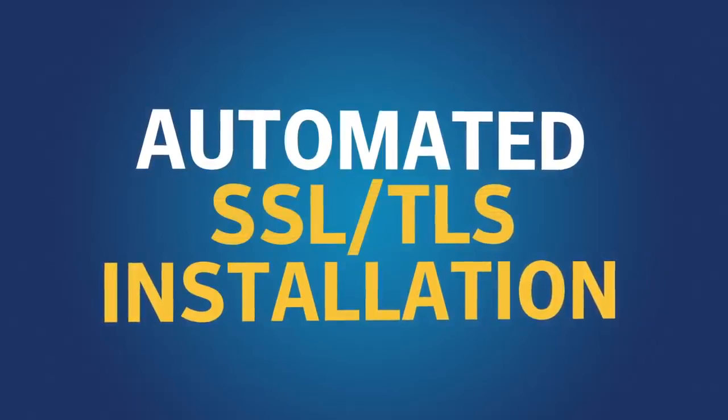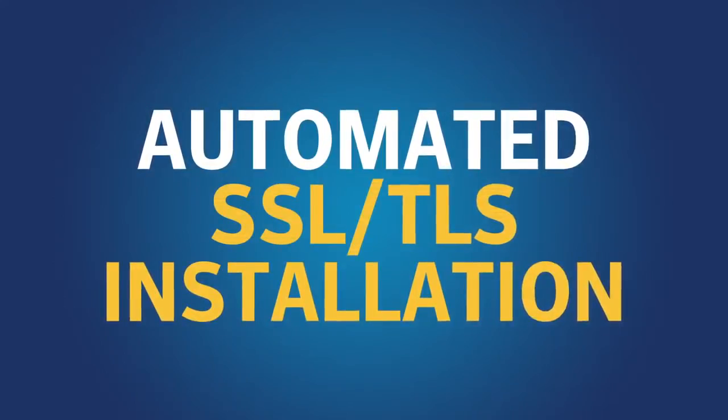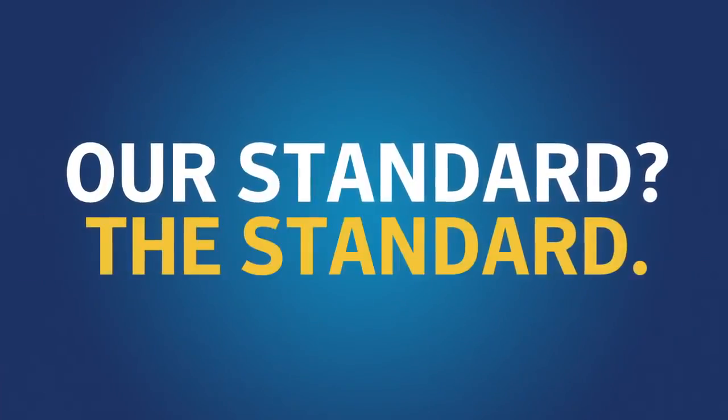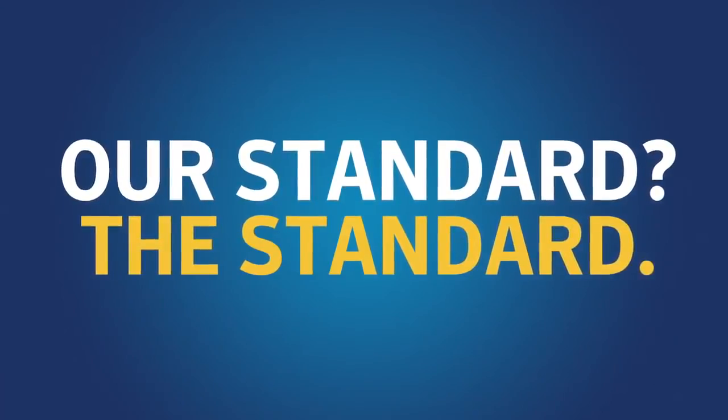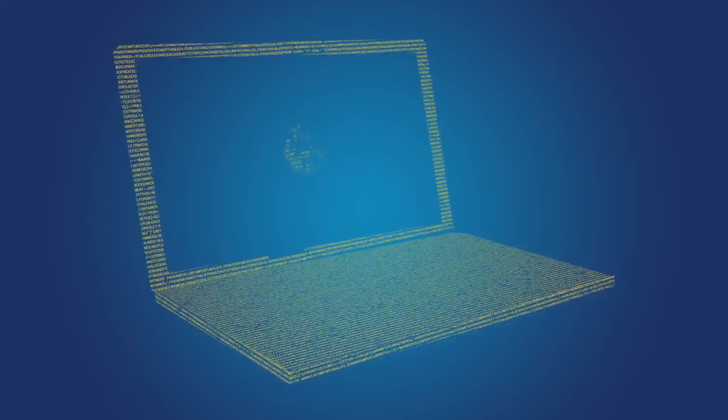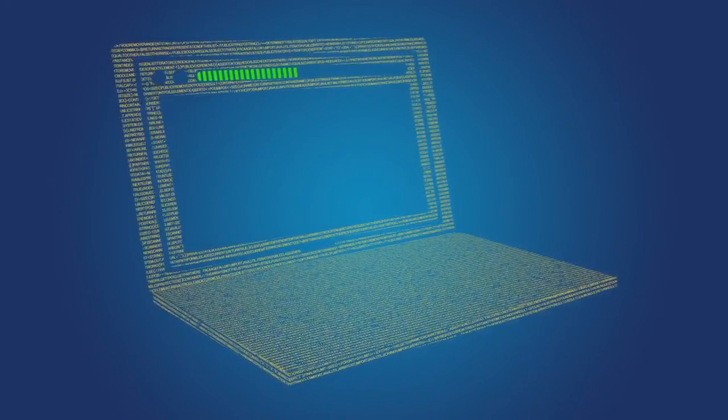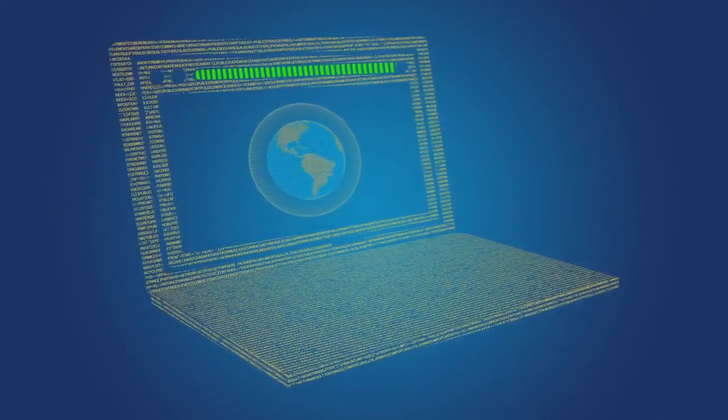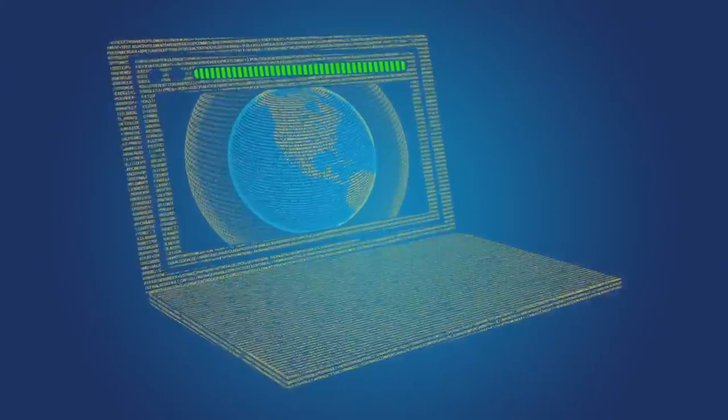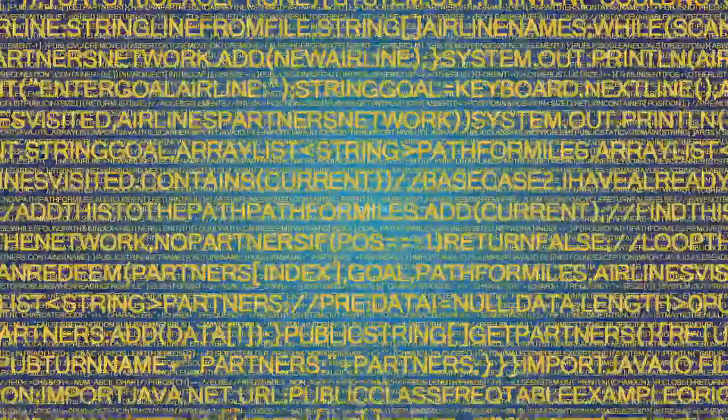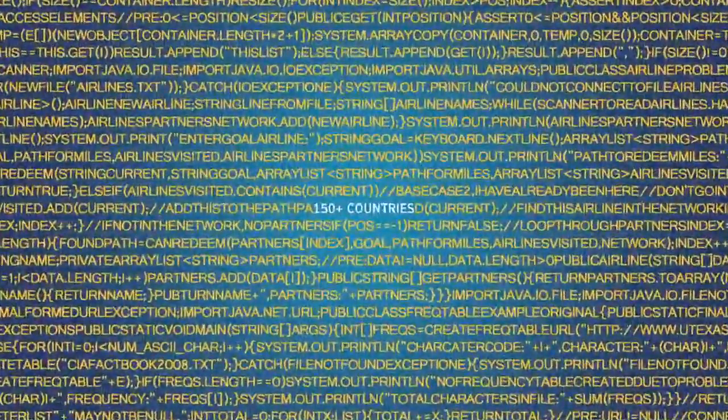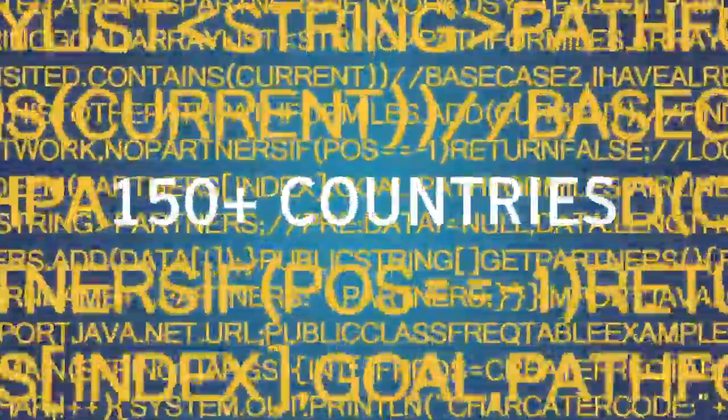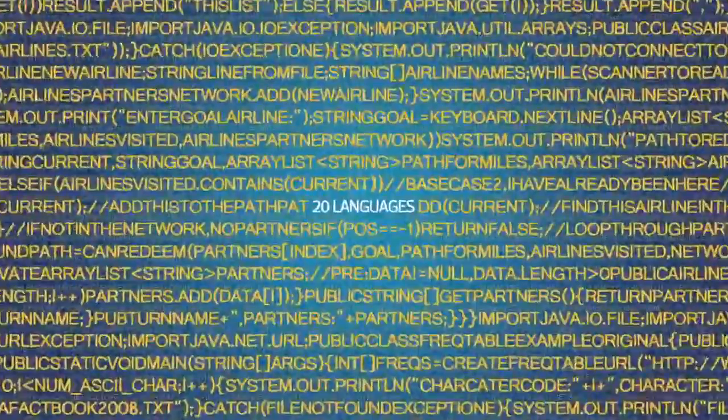Always our standard, the standard. Symantec is leading the way in authentication through validation of identity. Consumers can transact confidently knowing the recipient of their data has been vetted. Plus, visual indicators in browsers provide reassurance. By combining the most stringent authentication practices in the industry with unsurpassed global reach, we have created a standard that's anything but standard.